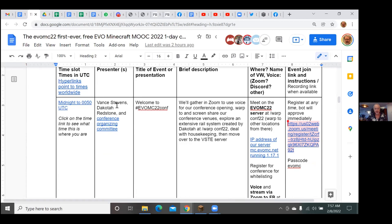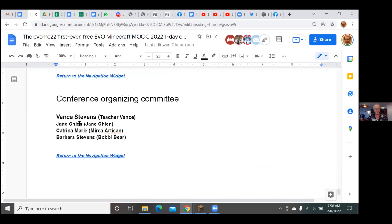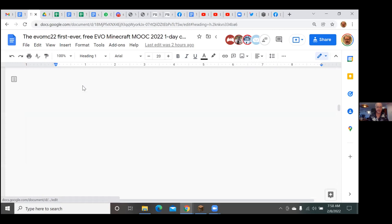This is the conference we're starting right now. It's midnight UTC, and we're expecting Dakota Redstone to show up. I'm Vance Stevens, lead moderator of EVO Minecraft MOOC. The organizing committee is myself, Jane Shen, Bobby Bear — aka Barbara Stevens — and Katrina Marie, for whom it is very early in the morning right now.